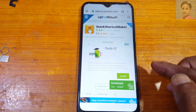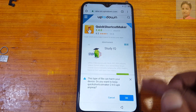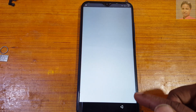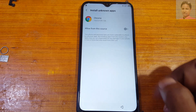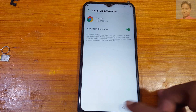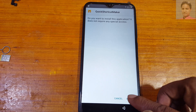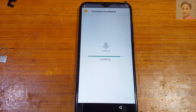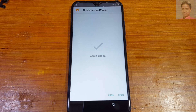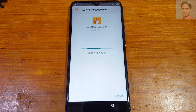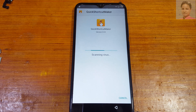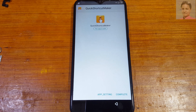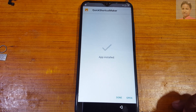Tap continue and allow the permission. Tap on details, then install this application — just tap install. Tap complete, then open the app.